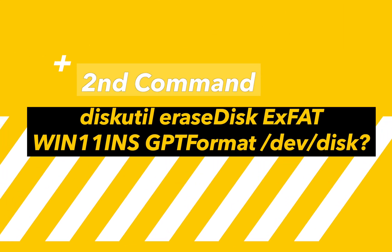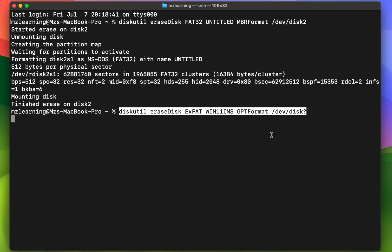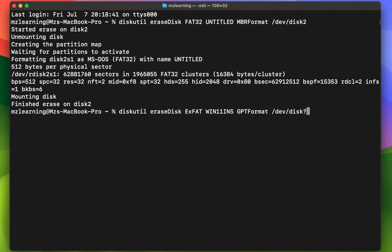Now copy the second command and paste it into your Terminal App. As before, replace the question mark with your disk number. Hit the Enter key.